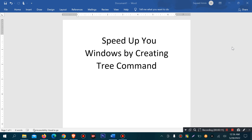How to speed up your Windows by tree command? This means we can speed up Windows by using commands and tree commanding, which we need to use batch files.